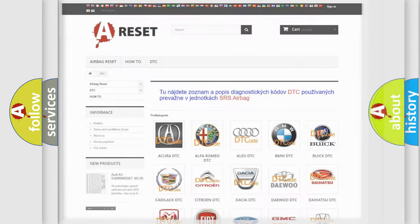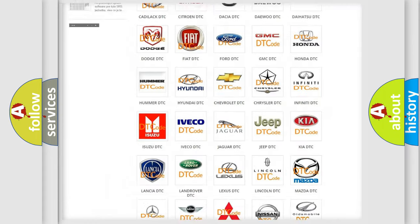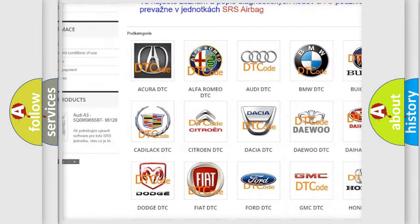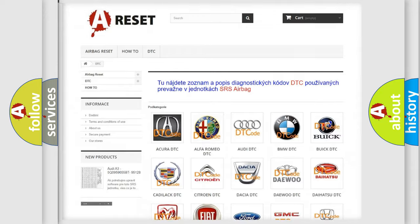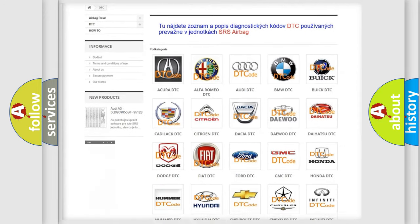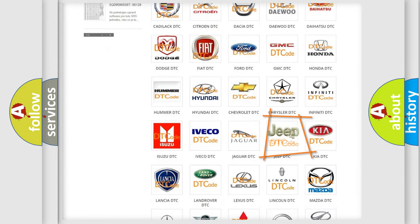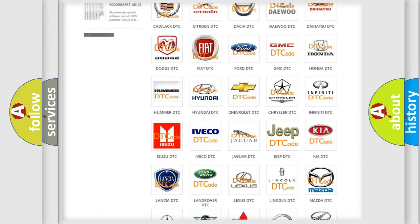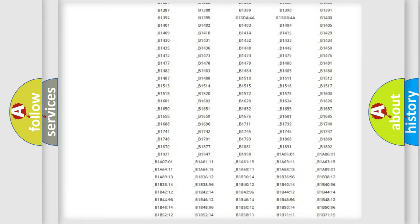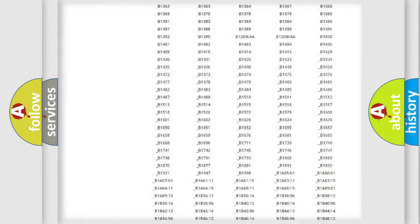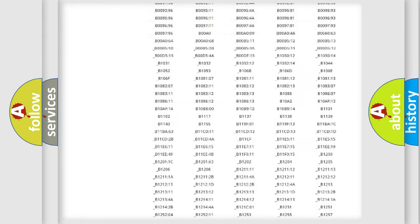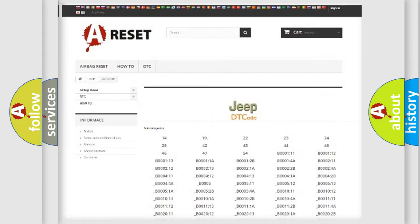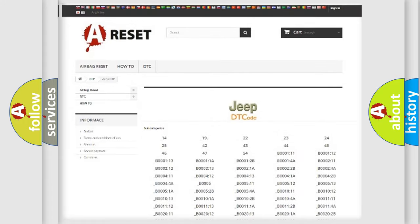Our website airbagreset.sk produces useful videos for you. You do not have to go through the OBD2 protocol anymore to know how to troubleshoot any car breakdown. You will find all the diagnostic codes that can be diagnosed in Jeep vehicles, plus many other useful things.